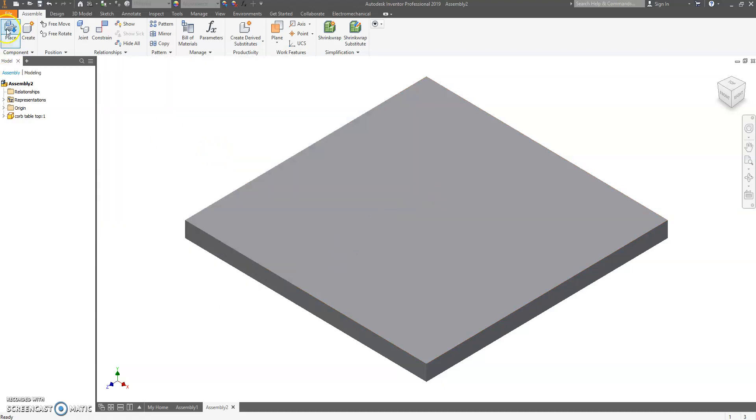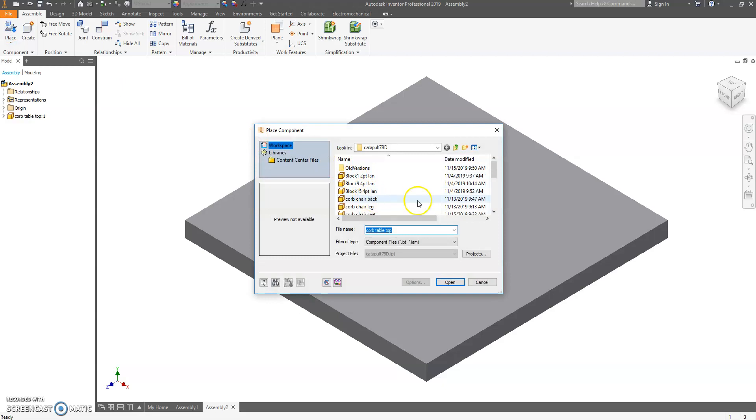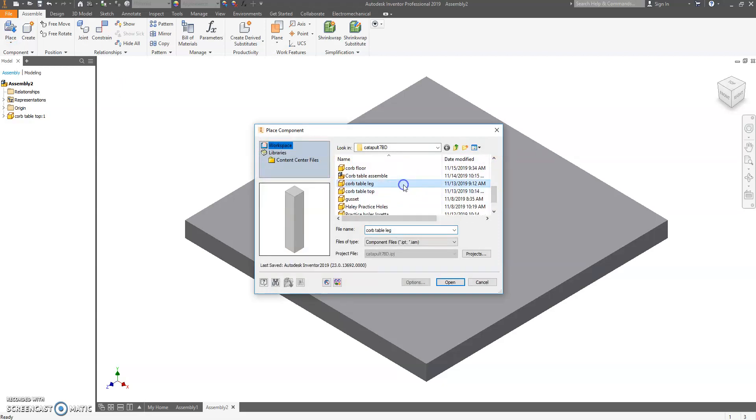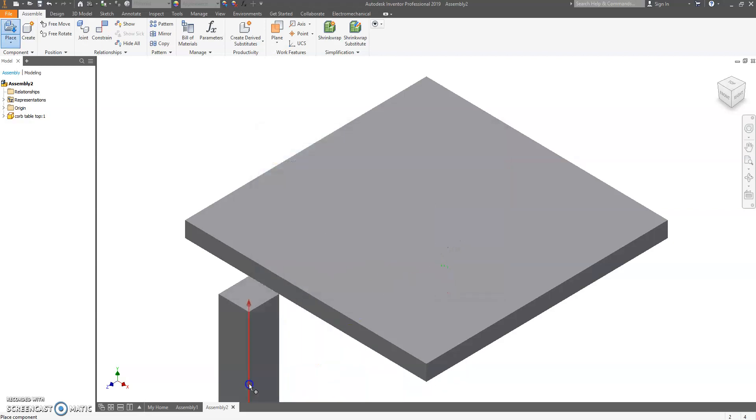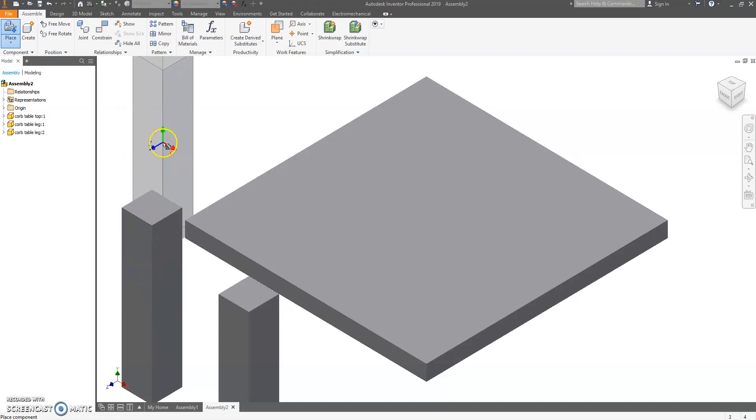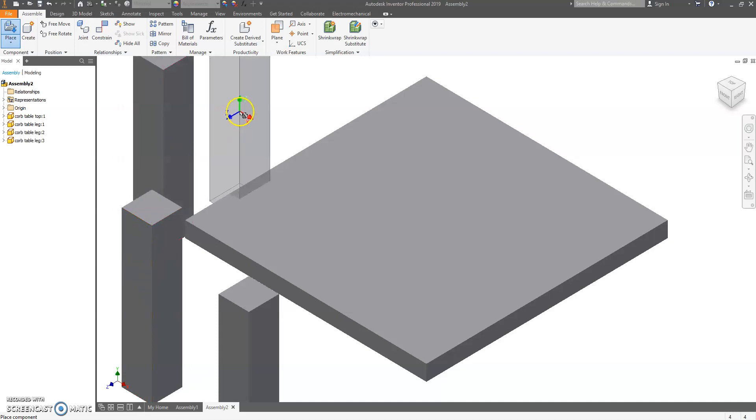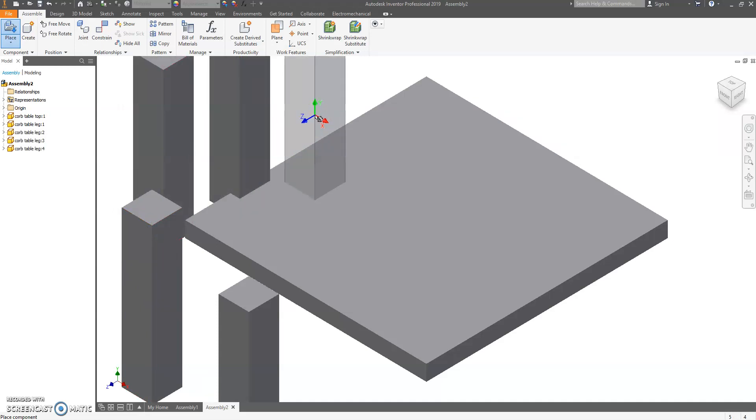Click on Place again. Go and find your table leg. Hit Open. We need four legs, so click four times around the screen and then press Escape on the keyboard.